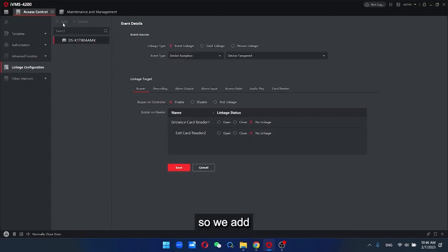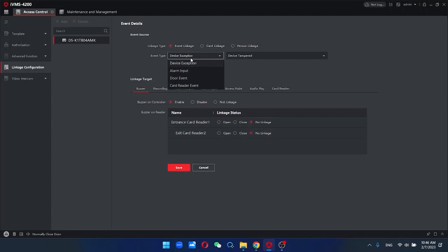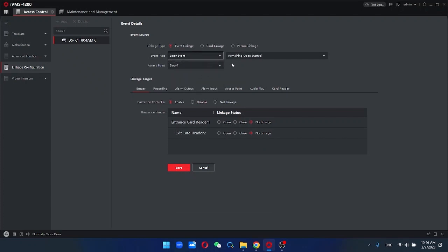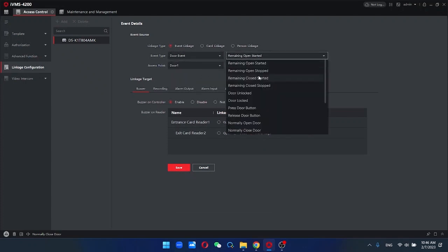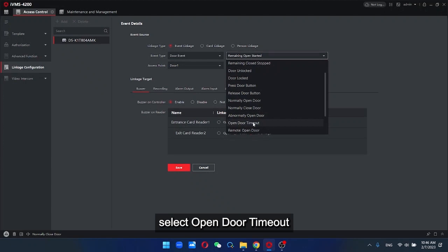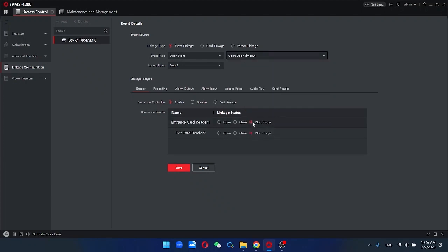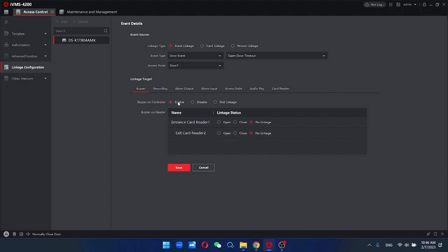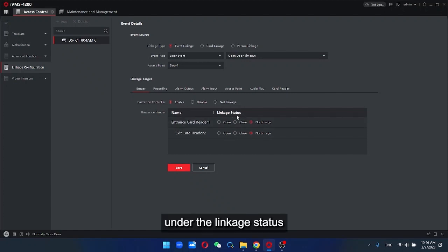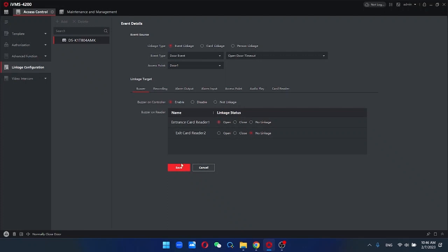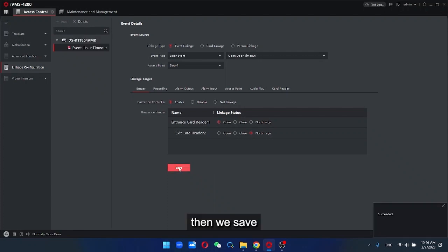Add and select door event, select open door type. Now enable buzzer on controller. Under the linkage status, we select open, then we save.